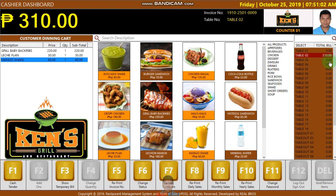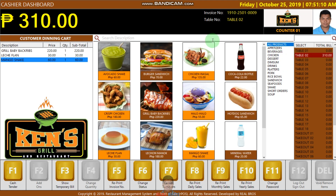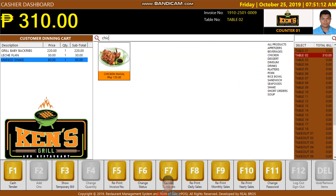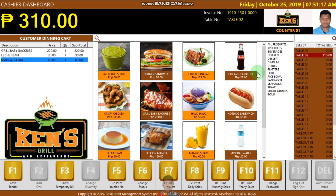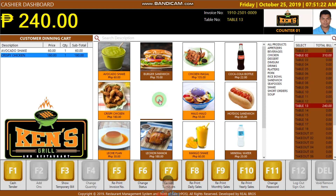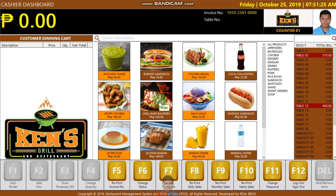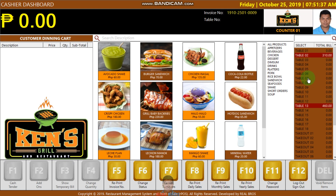Here you can click the soup category and it will pop up. Or you can search. I'm going to click Escape. If the table number is not selected, for example here, it will say please select the table number first.